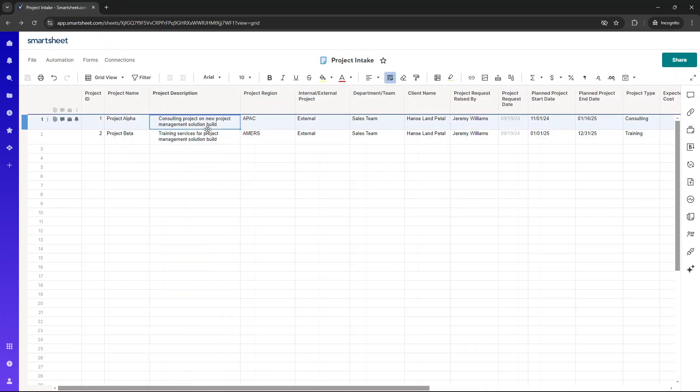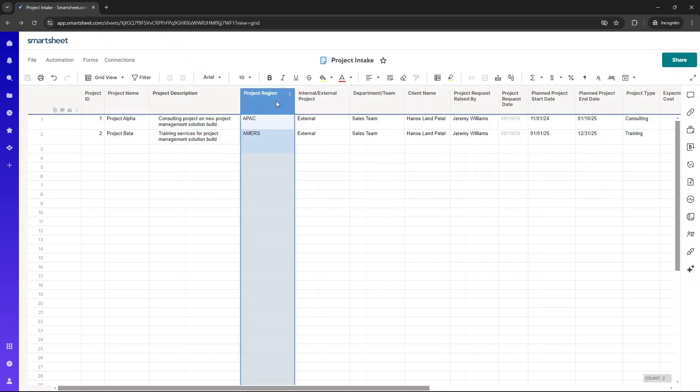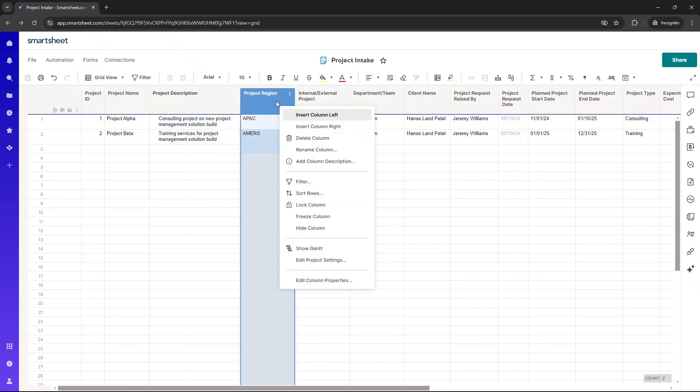You don't have to have that necessarily, but it is useful if you're building out reports on this particular sheet. So here, the submitter can provide further information about the project. Next, we have project region.